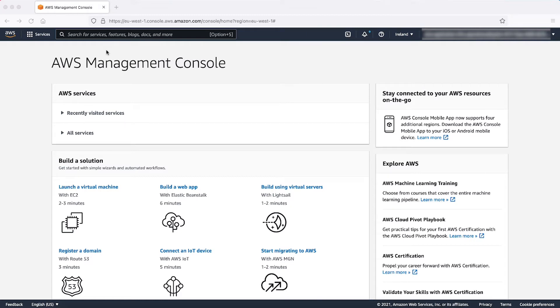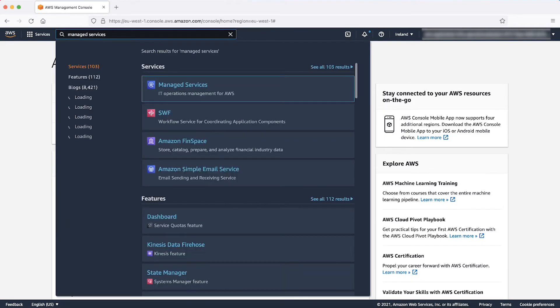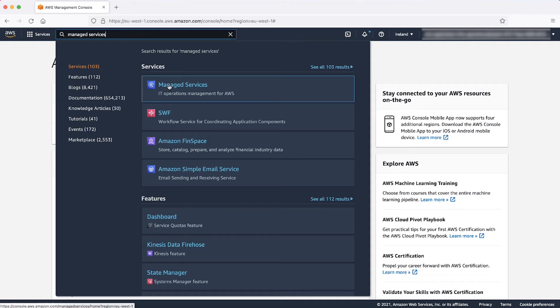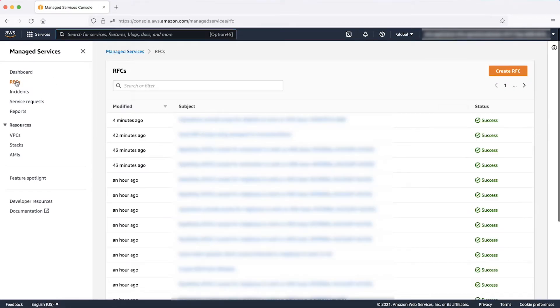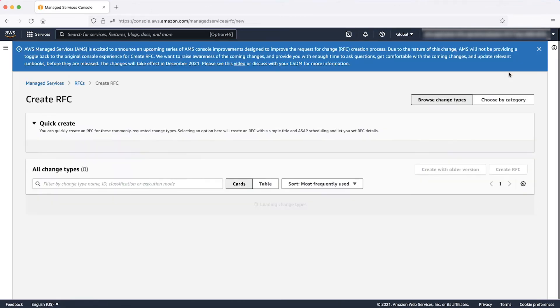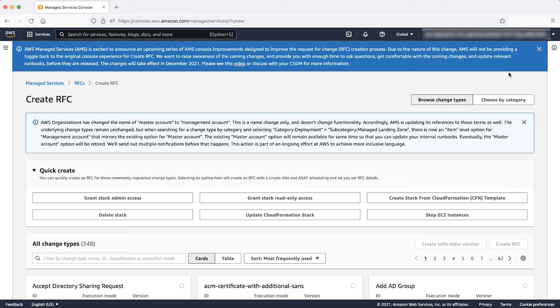To create this maintenance window RFC, after logging into AWS Management Console, navigate to the Services drop-down list at the top and then enter and select Managed Services. In the Managed Services console, navigate to RFCs through the Navigation Pane on the left. Choose the Create RFC button in the top-right portion of the Content Pane.